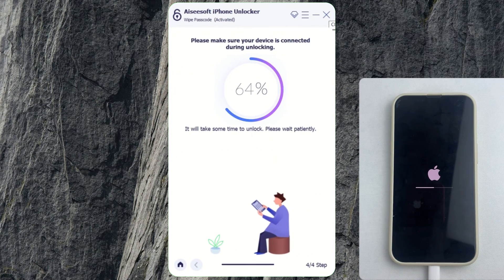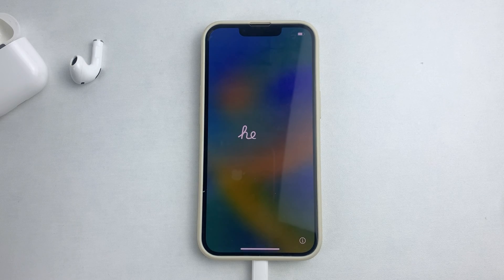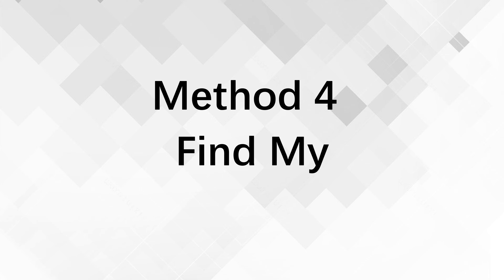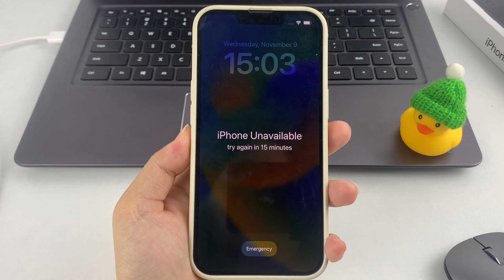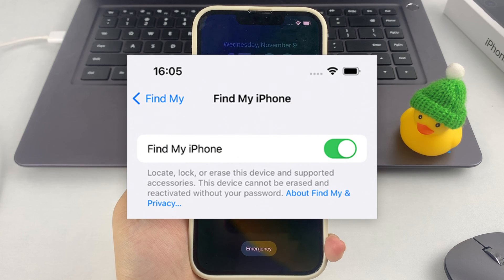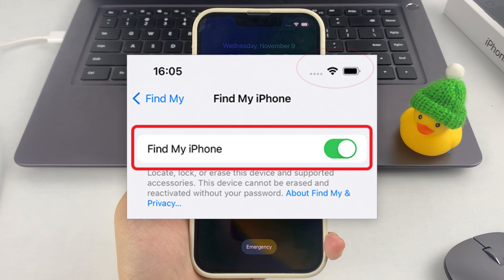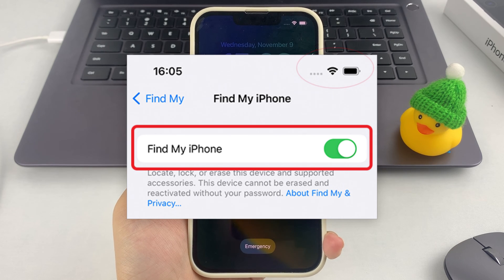When it's over, you can regain access to your iPhone, then set it up as a brand new phone or restore data from a backup. Using Find My in iCloud is another great way to reset your iPhone without a passcode. If you choose this method, please note that the Find My feature needs to have been turned on previously in your iPhone, and your phone should have an available internet connection.